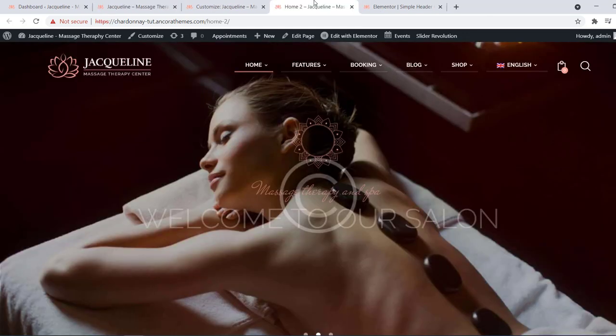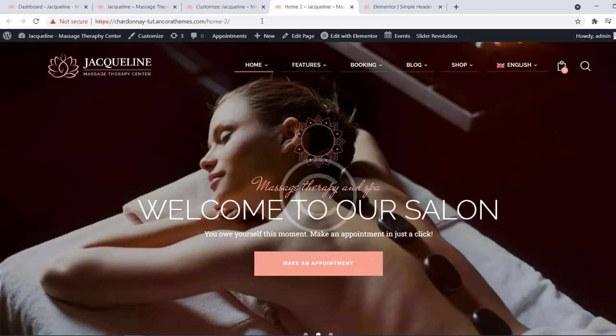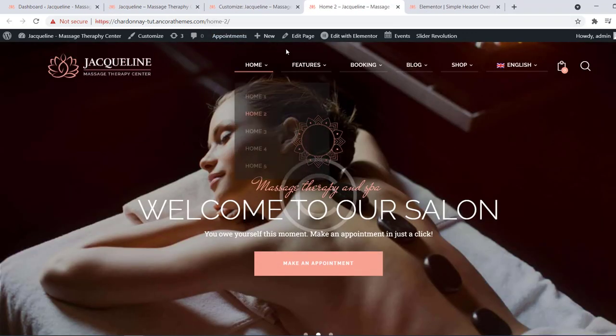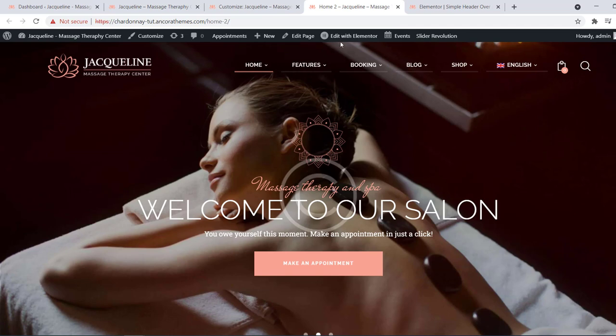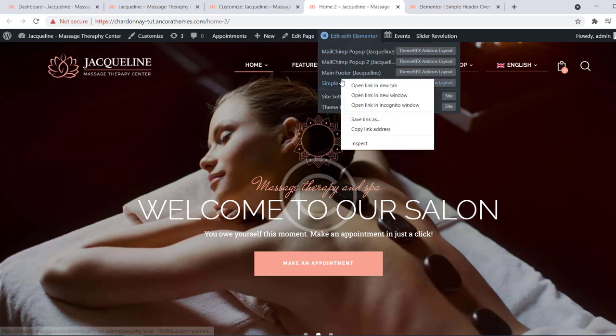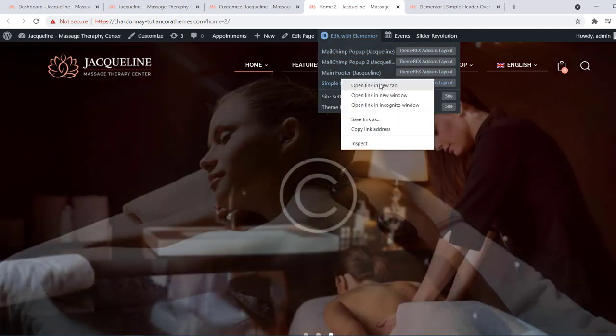Some custom headers are created with Elementor, like for example home number 2. In these cases, on your top bar navigate to edit with Elementor simple header.